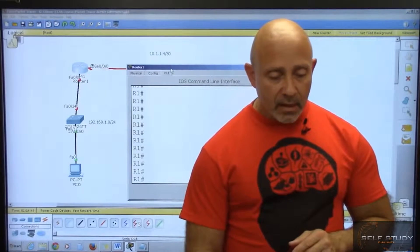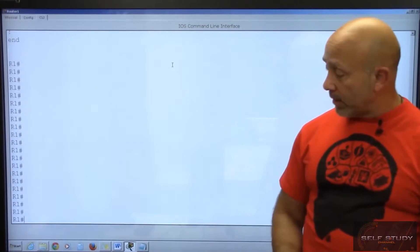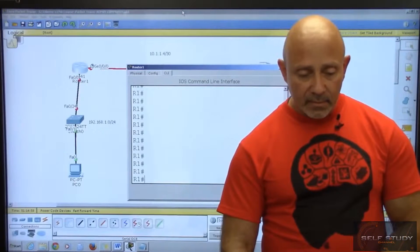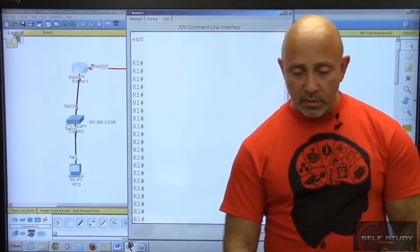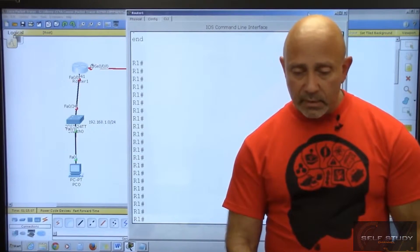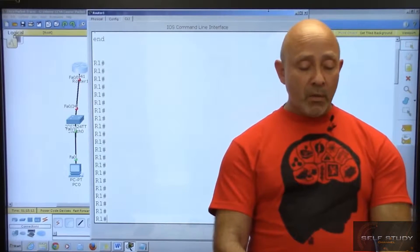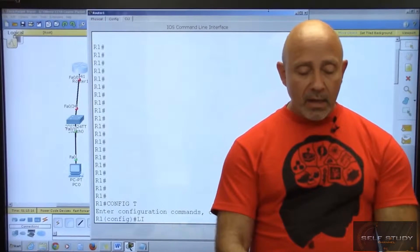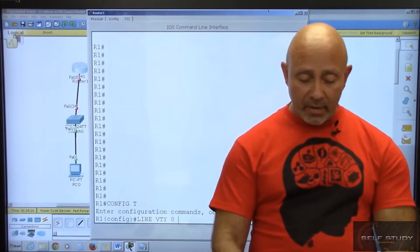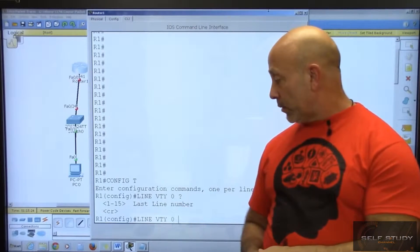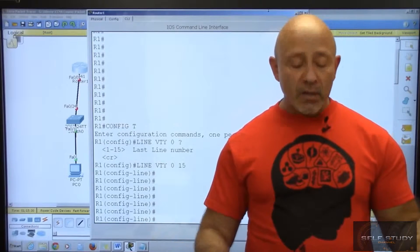Let me adjust the screen so you can see it. We're going to go to line VTY, which means we need to go to global config first. Type 'line VTY 0' and if you put a question mark after that, it'll tell you how many lines you have — it'll show you 15 — so I put 15.